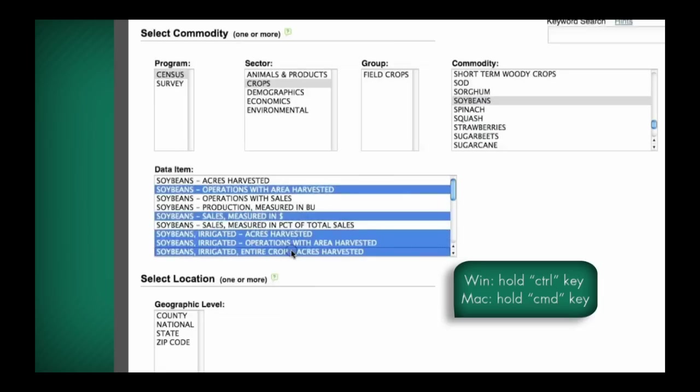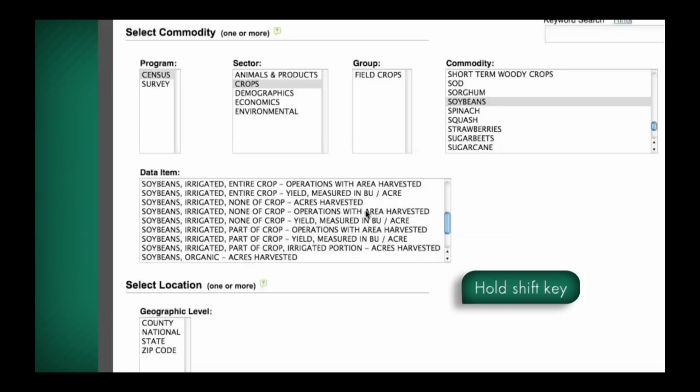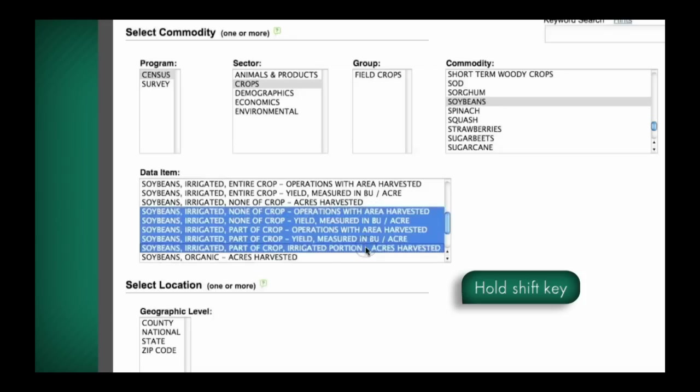To select an entire range, hold the shift key and select an upper and lower value of a data field. Want to see how it works? Then let's do a sample search.